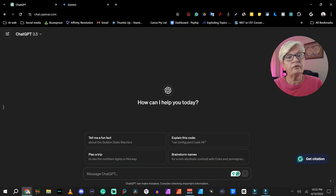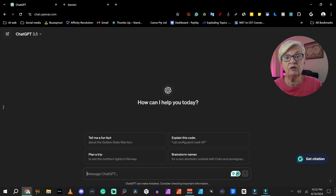So without any further ado, let's move over to the computer and see what I am doing to develop my script. Here we are in ChatGPT and I am using the free version 3.5.